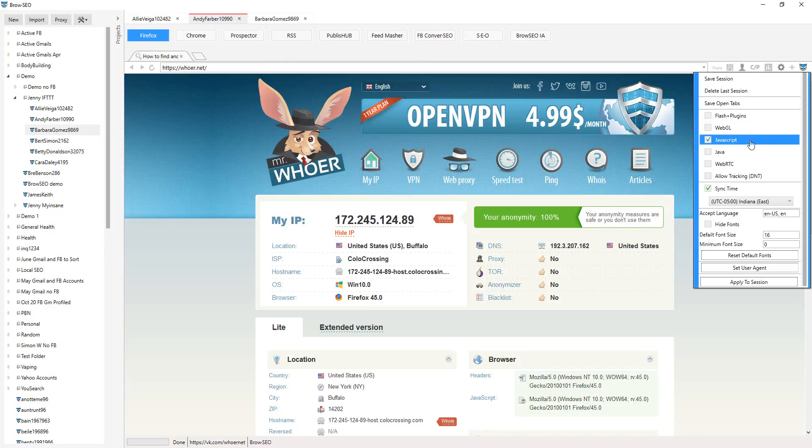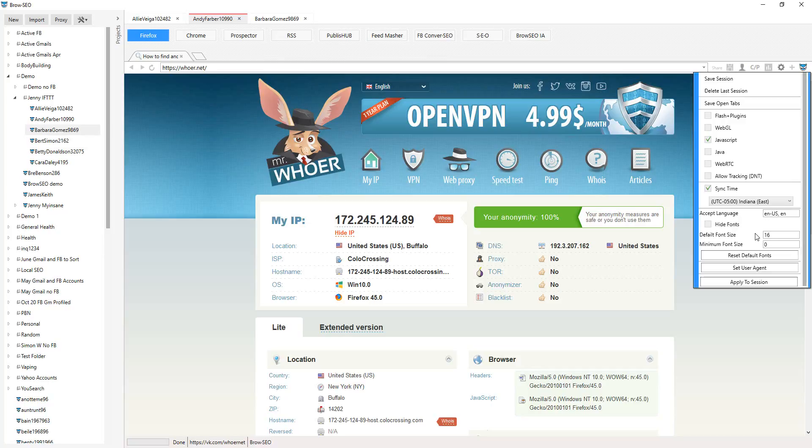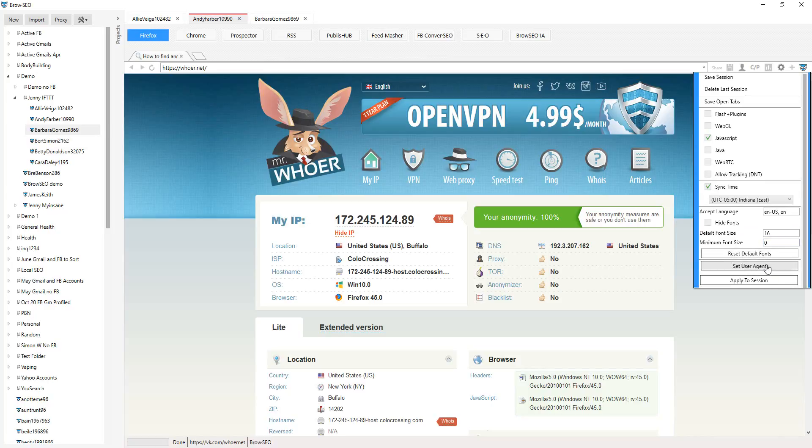WebRTC, whether or not you want to allow the tracking, sync your time, full control over the languages, browser languages, whether you want to show the size of the fonts, whether to hide the fonts, absolute full control over everything.